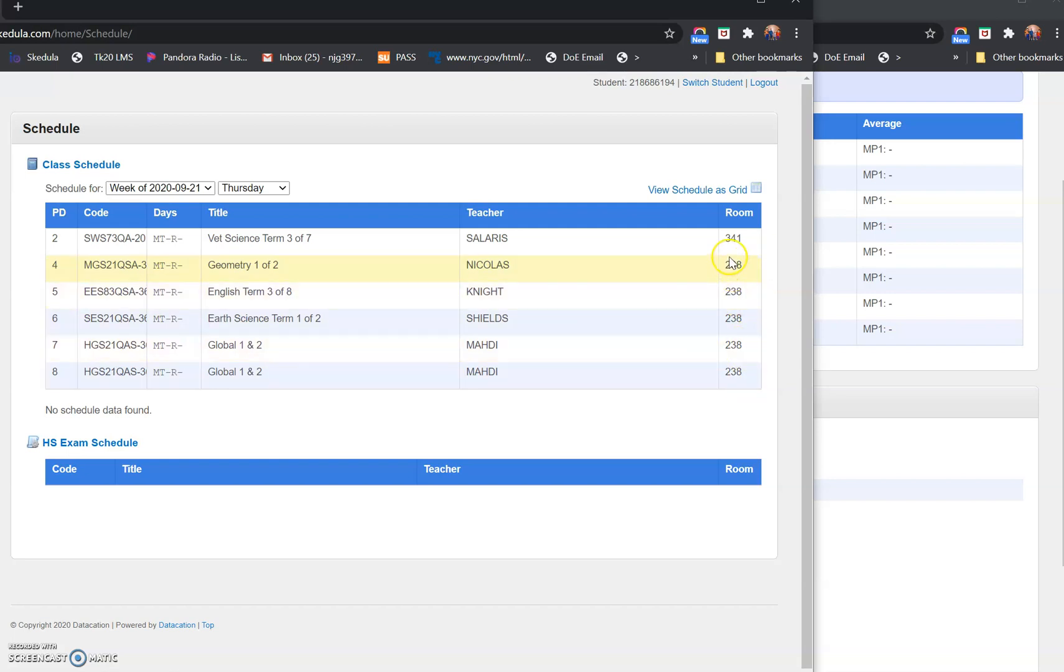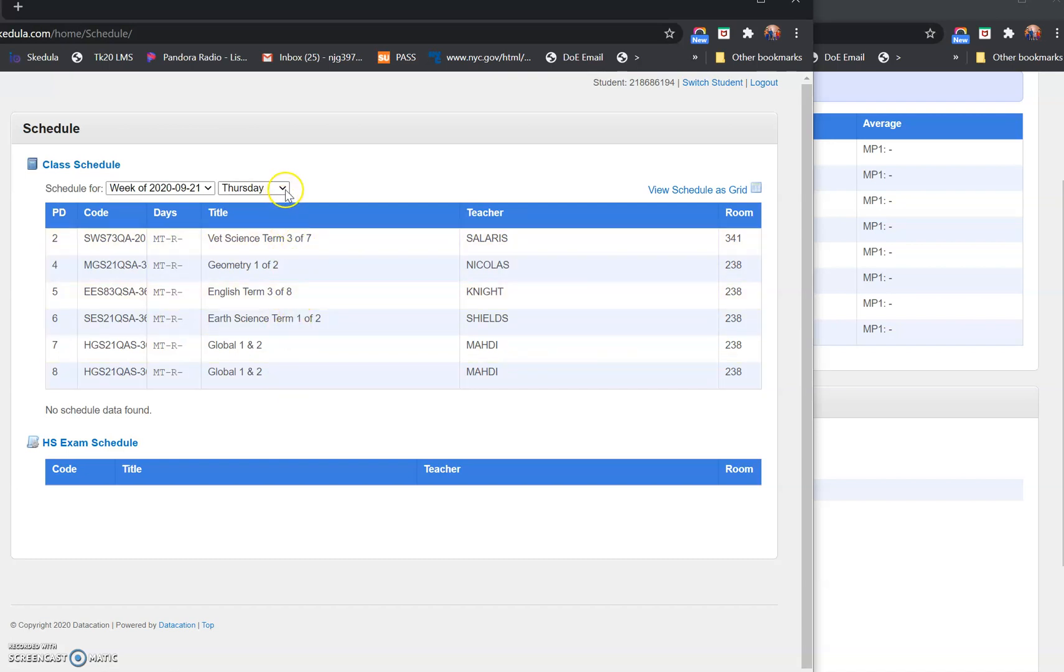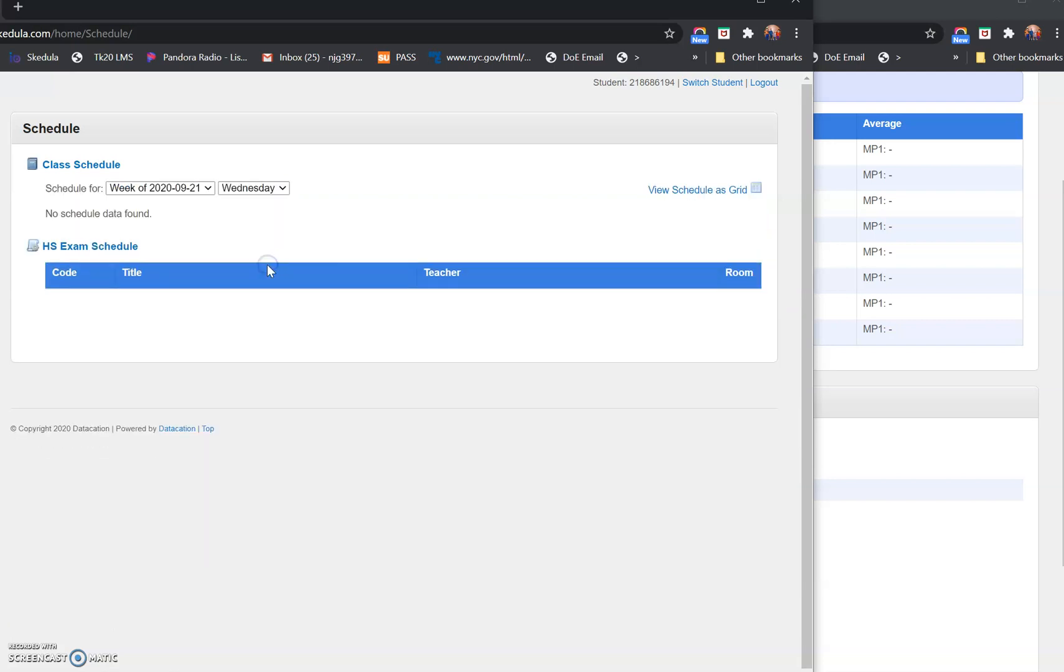Now it's going to default to show you the day of the week that is currently today. So today is Thursday, so it defaults to Thursday. This student is in the building on Thursday, so there's a schedule here. If today were Wednesday, the student has no schedule because that student would not be in the building. Remote classes will show up on the dashboard but will not show up in your student schedule because they do not meet in school.